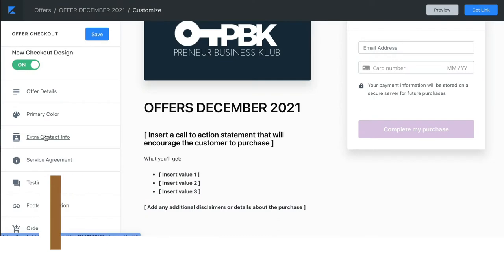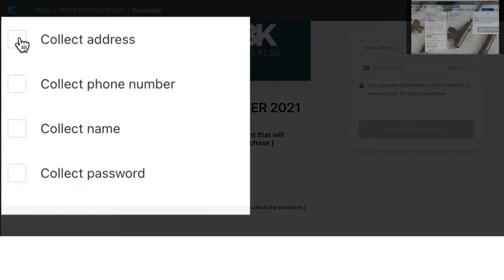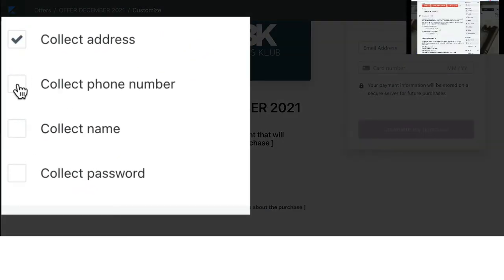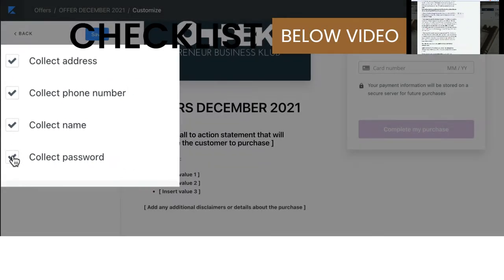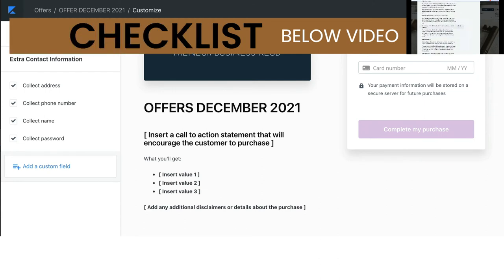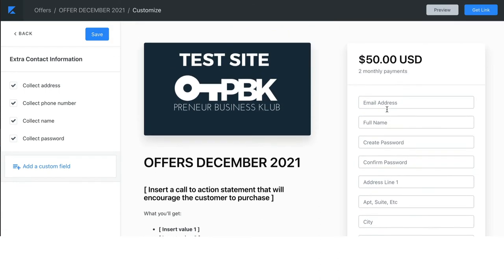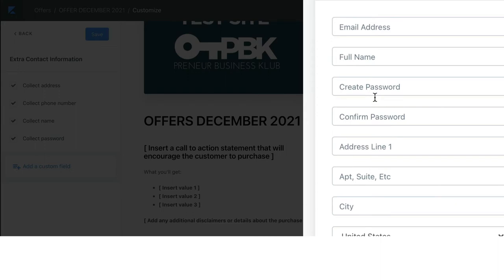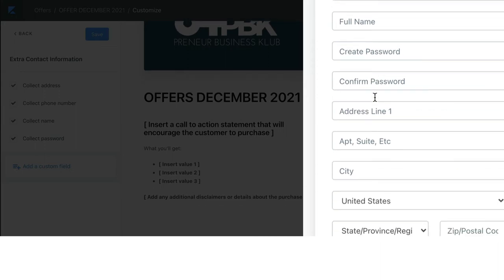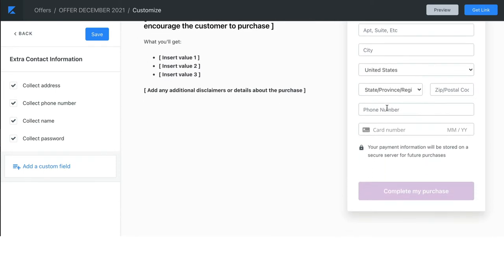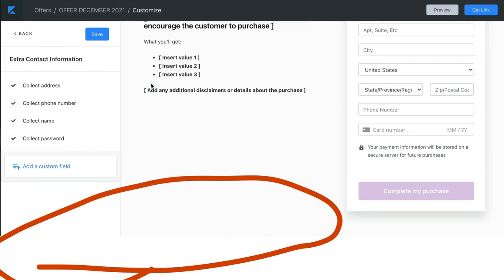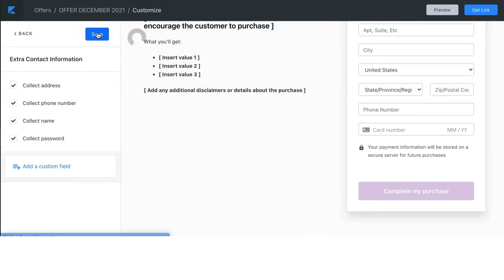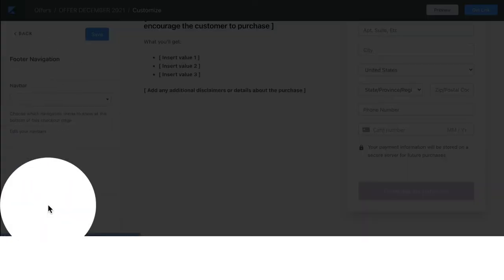Extra contact info. Underneath the extra contact info, you can select or deselect any of these options. If you do, and we're going to click save, so you'll see it display over here on the right-hand side. Keep in mind that any information you're collecting is governed by data privacy laws. So, you have to make sure when you are collecting anything that your footer shows up on the offer checkout page. So, it's not displaying, so we want to make sure we click save, we click back, and then we click footer navigation.